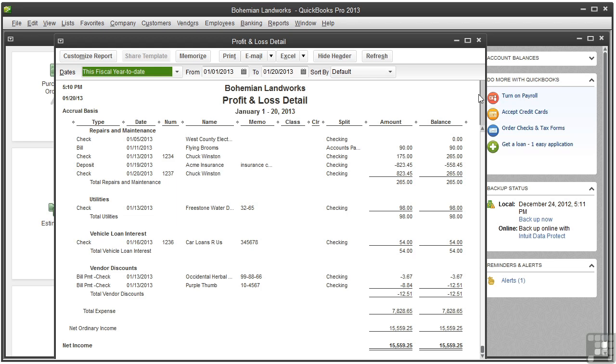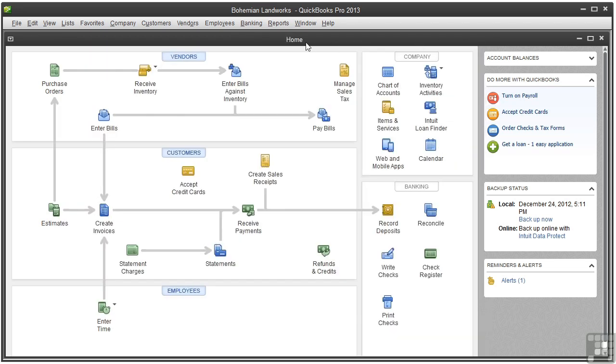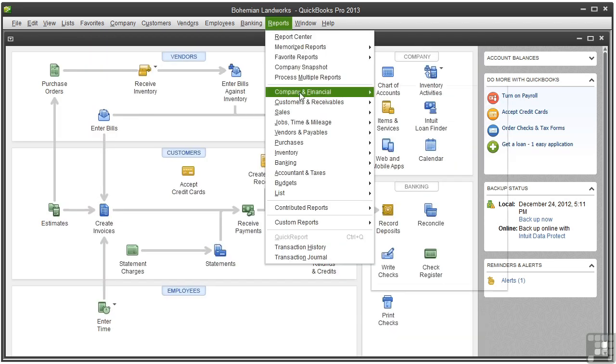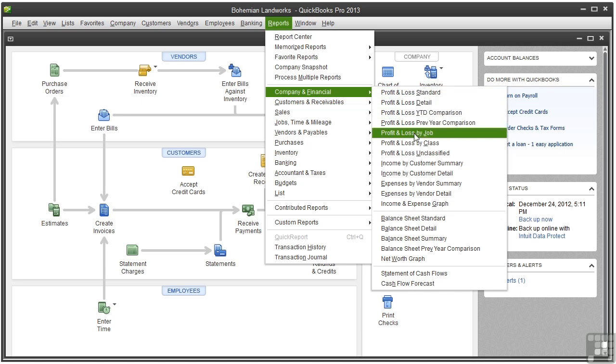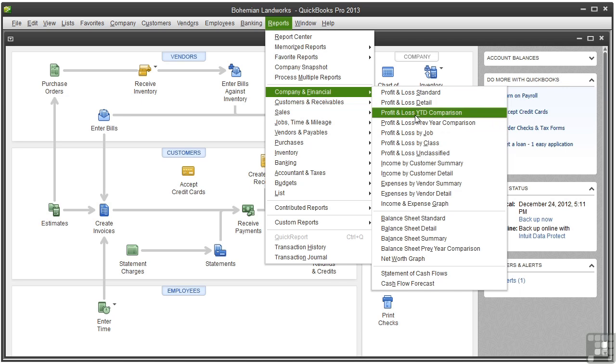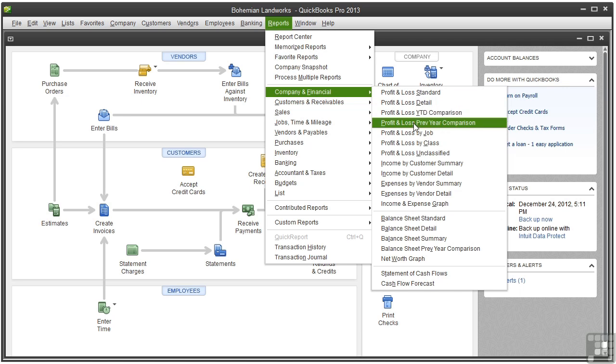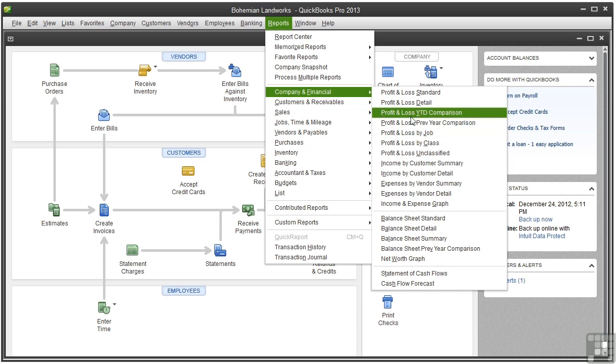Close this report and open the profit and loss by job report. There are these two profit and loss reports that compare your numbers with a previous year. But since this company file doesn't have a previous year, those reports wouldn't show anything.